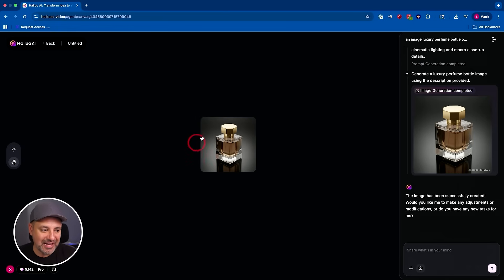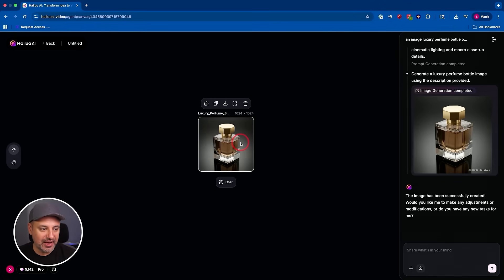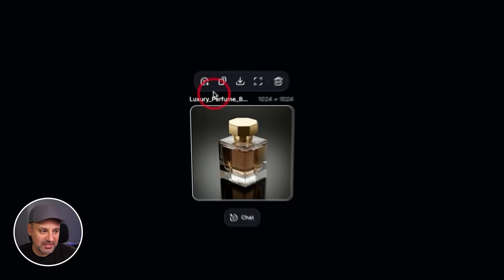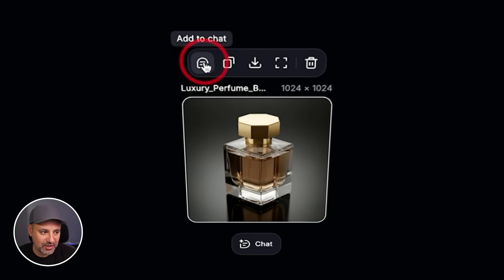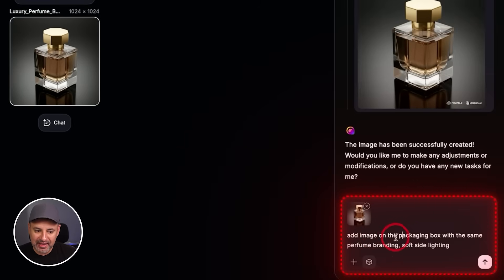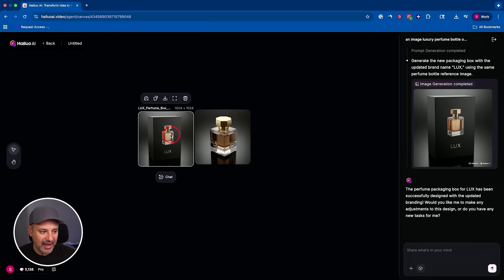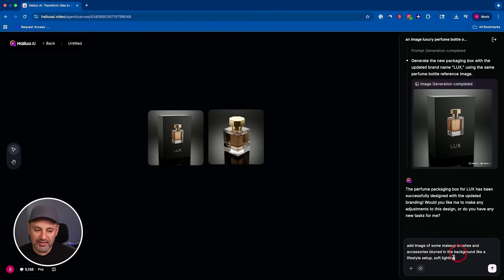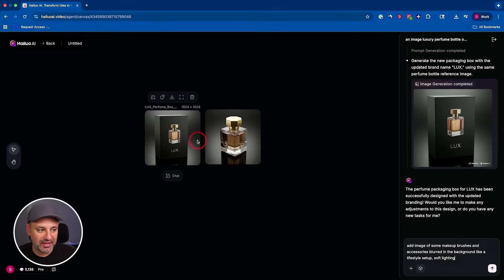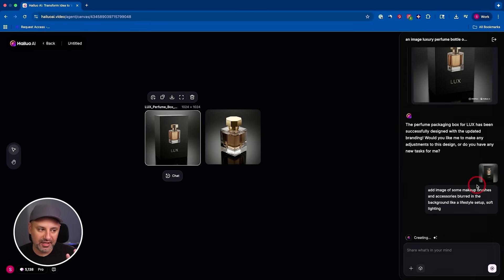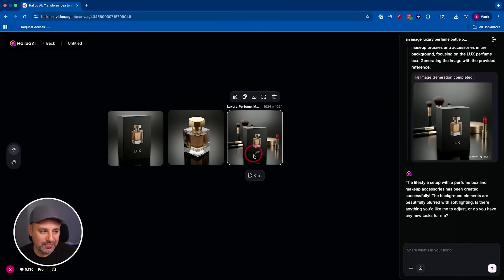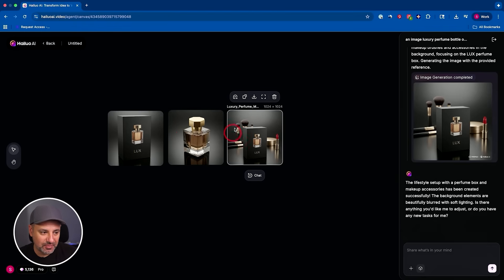So on the left side of this, I want to actually add the package with some branding. Now, the way I could do this is if I click on this image, I could press right here, add to chat. Now I'm just going to say add image of the packaging box on the same perfume branding against soft lighting. So I got the packaging now. Now I'm going to keep adding to this and I'll show you how it all comes together in a second. I'm going to add this one to chat and this way we'll follow kind of the layout and aesthetics of this previous design.